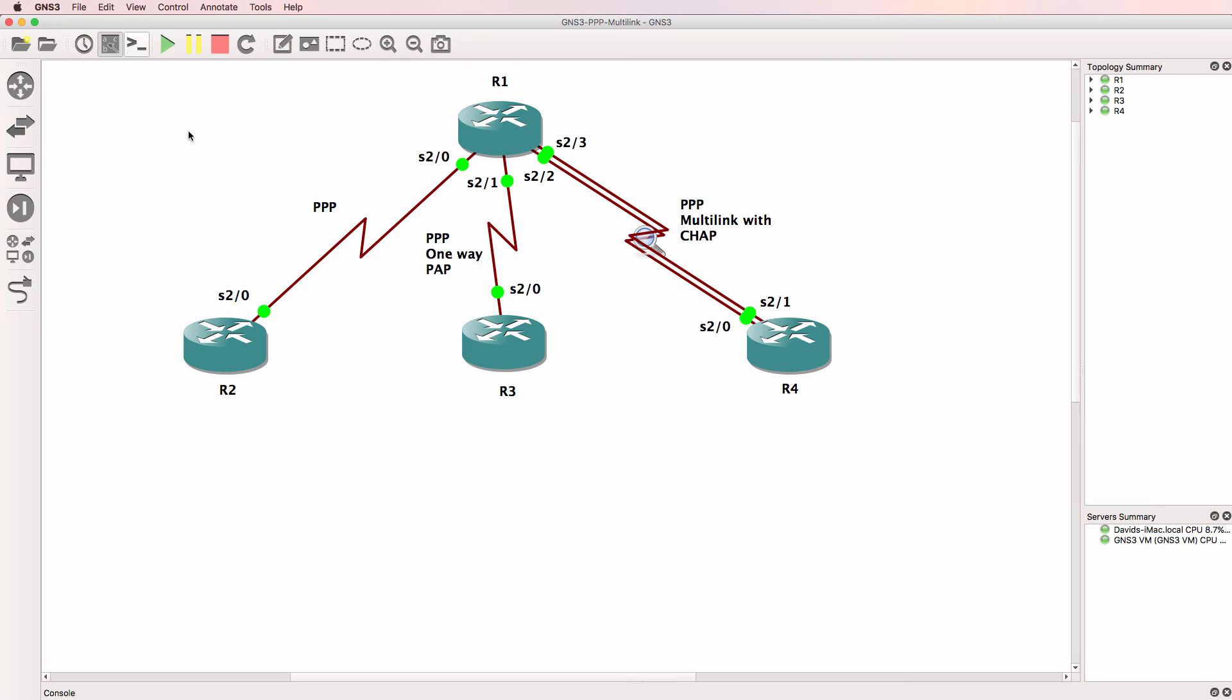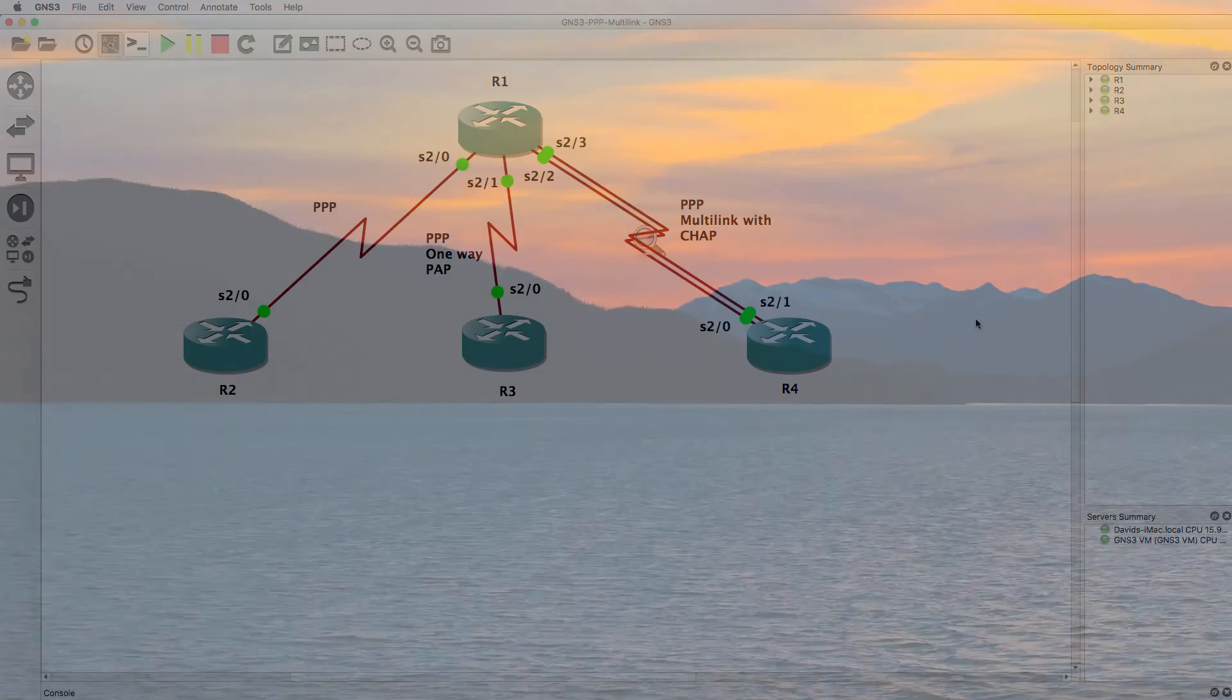We've successfully configured this topology with multi-link PPP using CHAP, and we've verified that using debugs, show commands, and Wireshark. I hope you enjoyed this video. If you did, please like it and please subscribe to my YouTube channel.